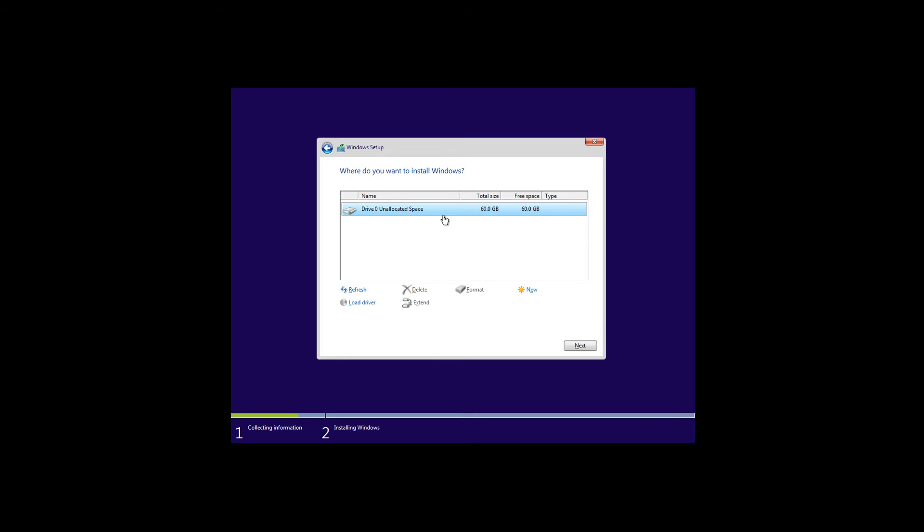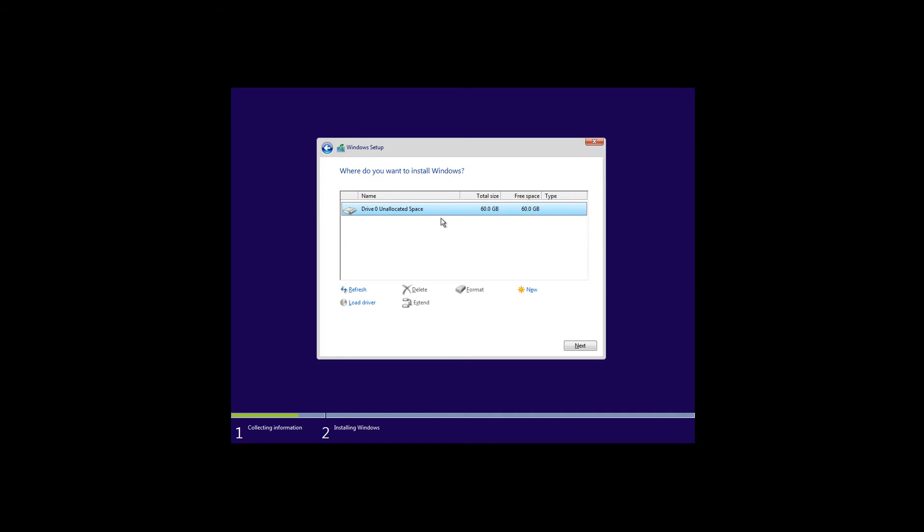From there you can create additional partitions depending on the size of the hard drive. But be careful guys - if you click format or delete, you will erase all of your data. So be careful with that window. In my case I will have to click new.